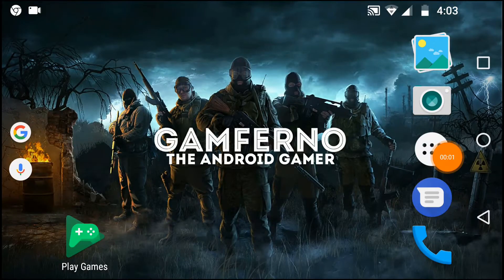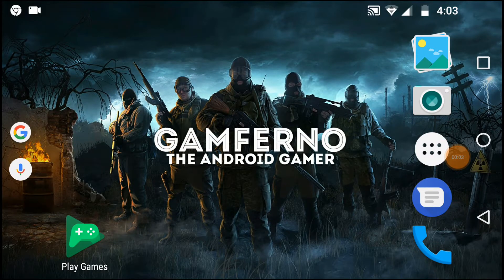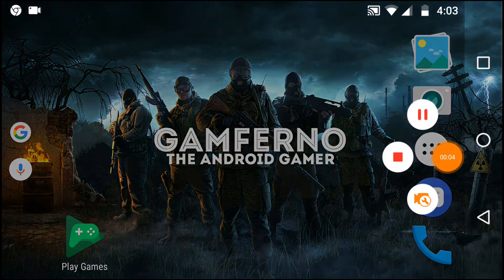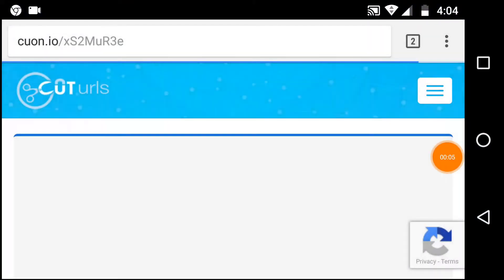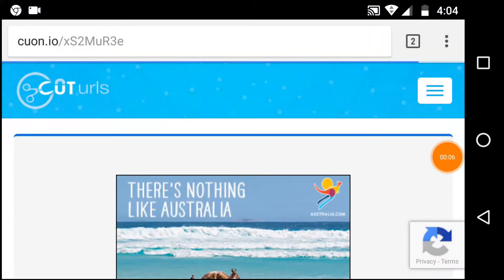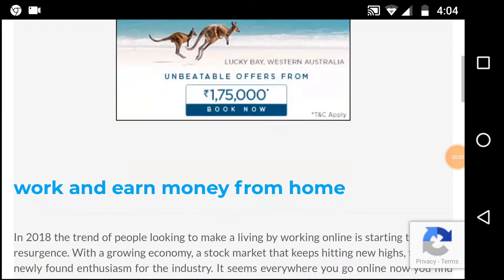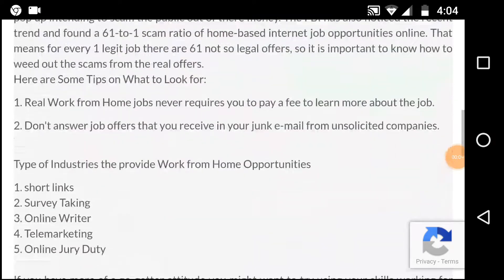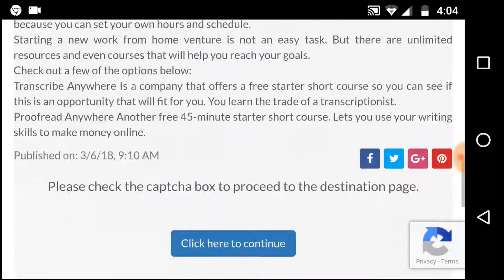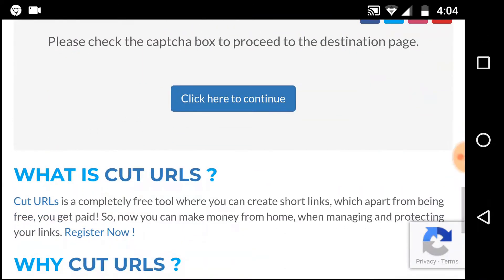First of all, just tap on the link given in the description box. When you tap on the link, this window will appear. Now just move down and tap on click here to continue.